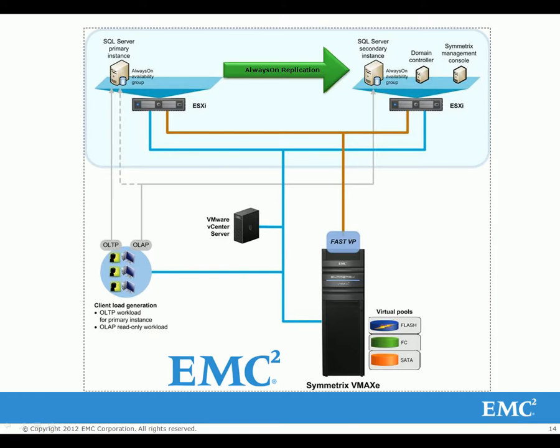First, we put a heavy OLTP load in the primary database. This load is going to be running throughout the entire test.